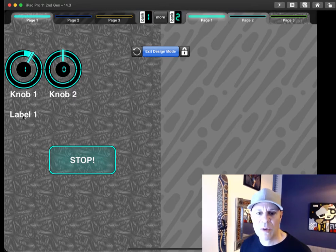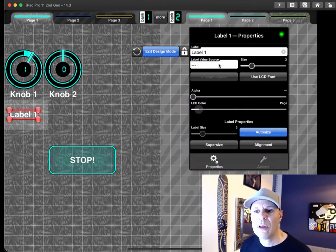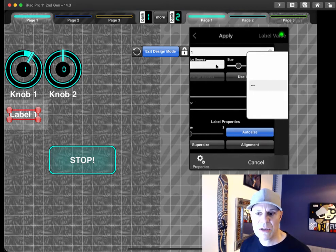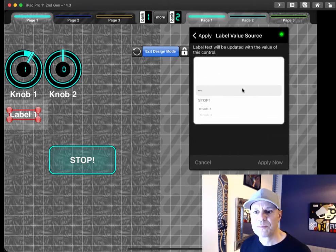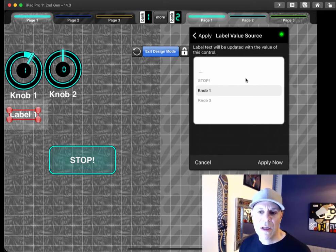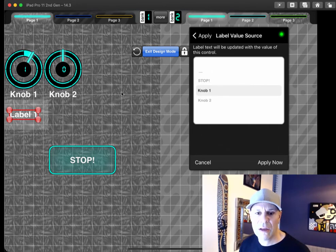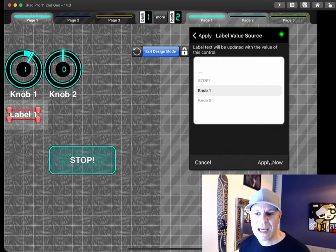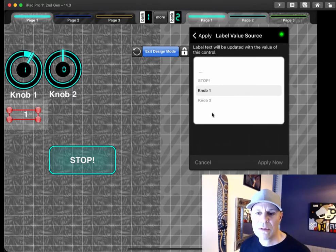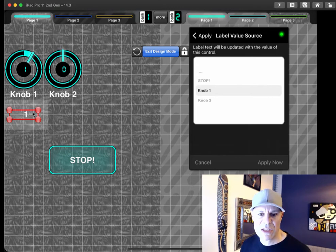Go back into design mode, double tap on the label, label value source, this new box here. I'm going to change it to knob 1, knob 1 jiggles to show me that it could be set. I'm going to do apply now, set. And now you can see that this value changes to 1.